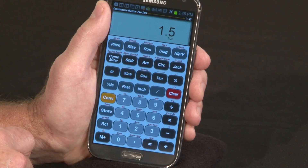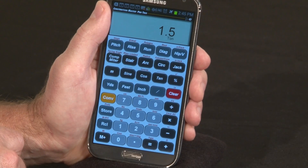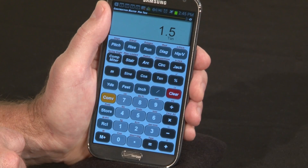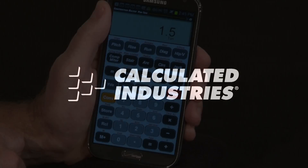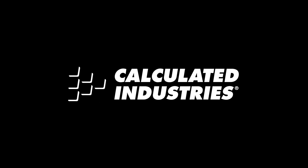So that's an overview on operating your new app. For more details and information, just go to Google Play or www.calculated.com. Thank you.